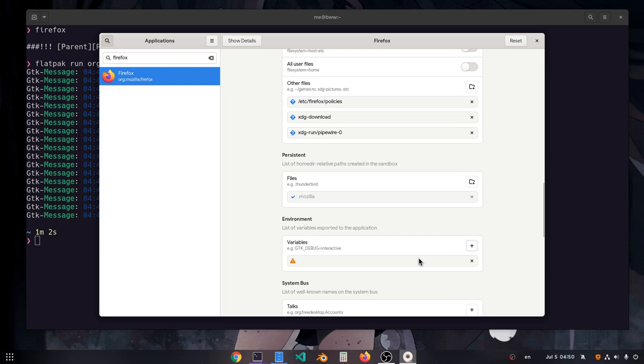All we have to do is to set Firefox Wayland flag to 1. So, MOZ_ENABLE_WAYLAND equals 1. All done I guess?